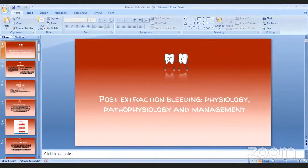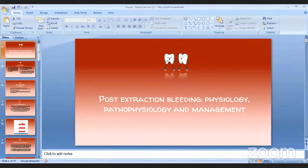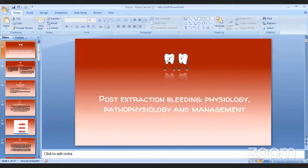Good evening, everyone. I am Dr. Nikita, and I am here to present on the topic of post-extraction bleeding. Before we start with the topic, let us understand something about hemostasis.